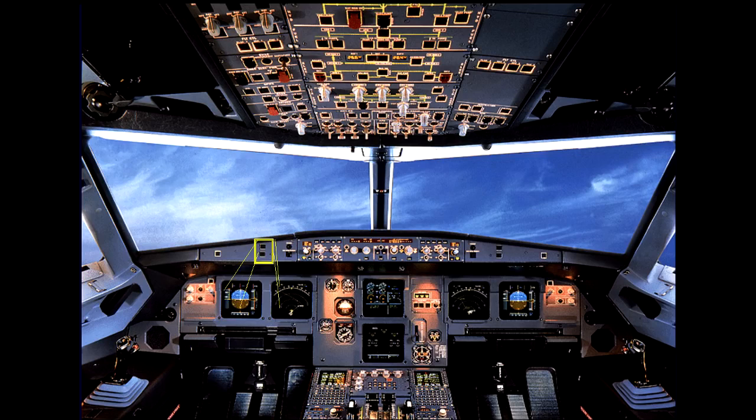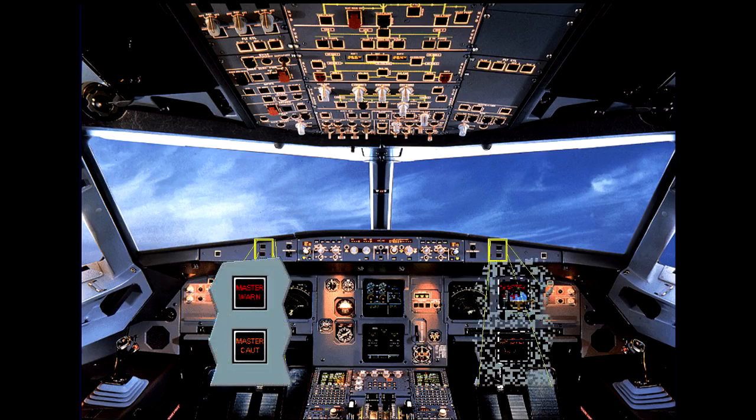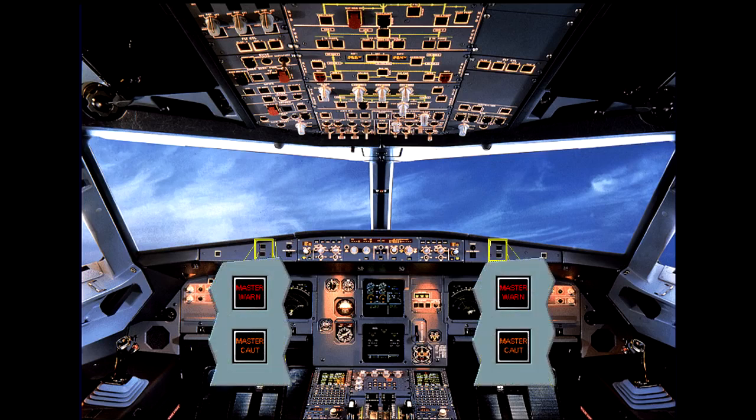In front of each pilot, there are two attention getters: a red master warning and an amber master caution. As a further means of getting the pilot's attention, there is a loudspeaker on each side of the cockpit for aural alerts and voice messages. Note that the loudspeakers can also be used to listen to ATC and the intercom.